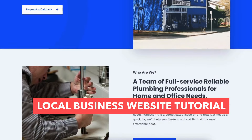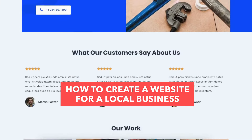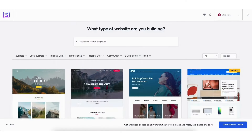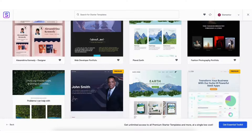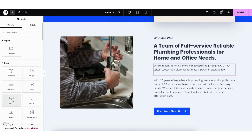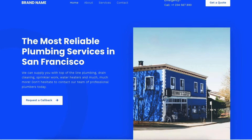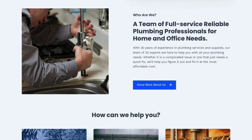In this local business website tutorial, I'm going to be going over how to create a website for a local business step-by-step from start to finish. I'll be showing you how to access professional pre-made website templates to make creating your website for a local business an easy process. I'll also be going over how to make your local business website using one of the most popular drag-and-drop editors, Elementor Page Builder, so you can build a professional-looking local business website via drag-and-drop, even if you have no experience.